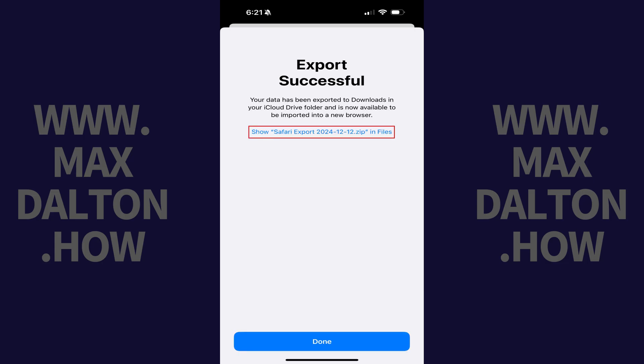The next screen lets you know that your Safari browsing history has successfully been exported to the Downloads folder on your iCloud Drive. Step 6: Tap Done.